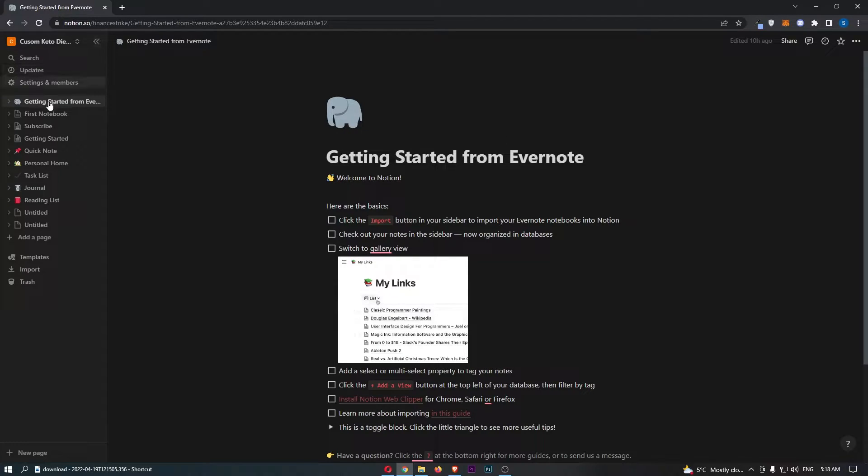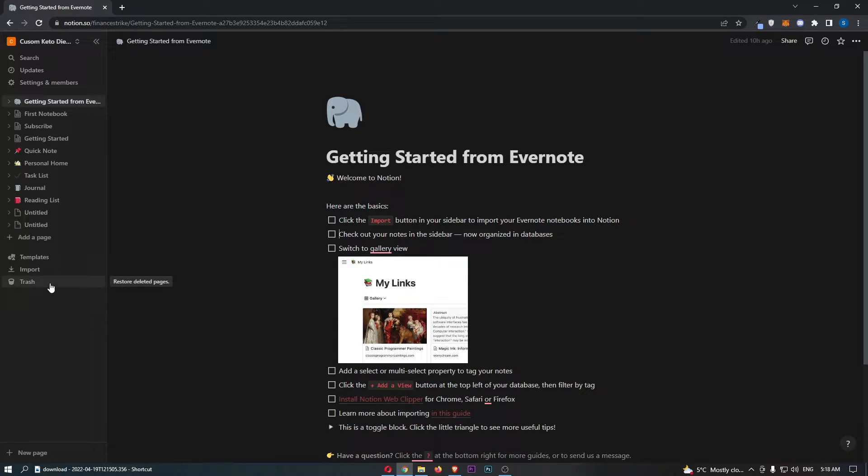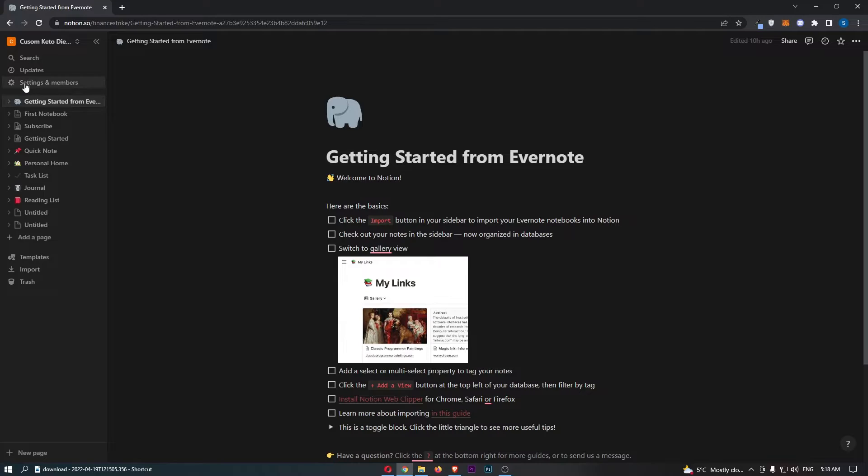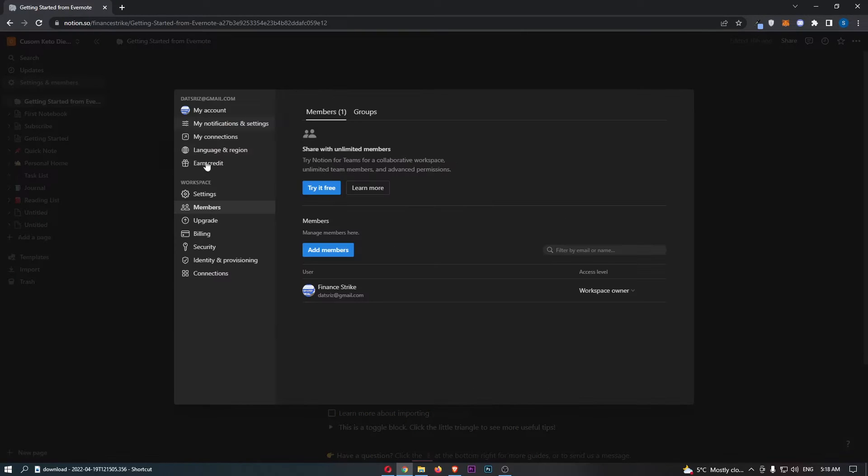First of all, you want to come over to this menu on the left-hand side and from here just go ahead and click into Settings and Members.